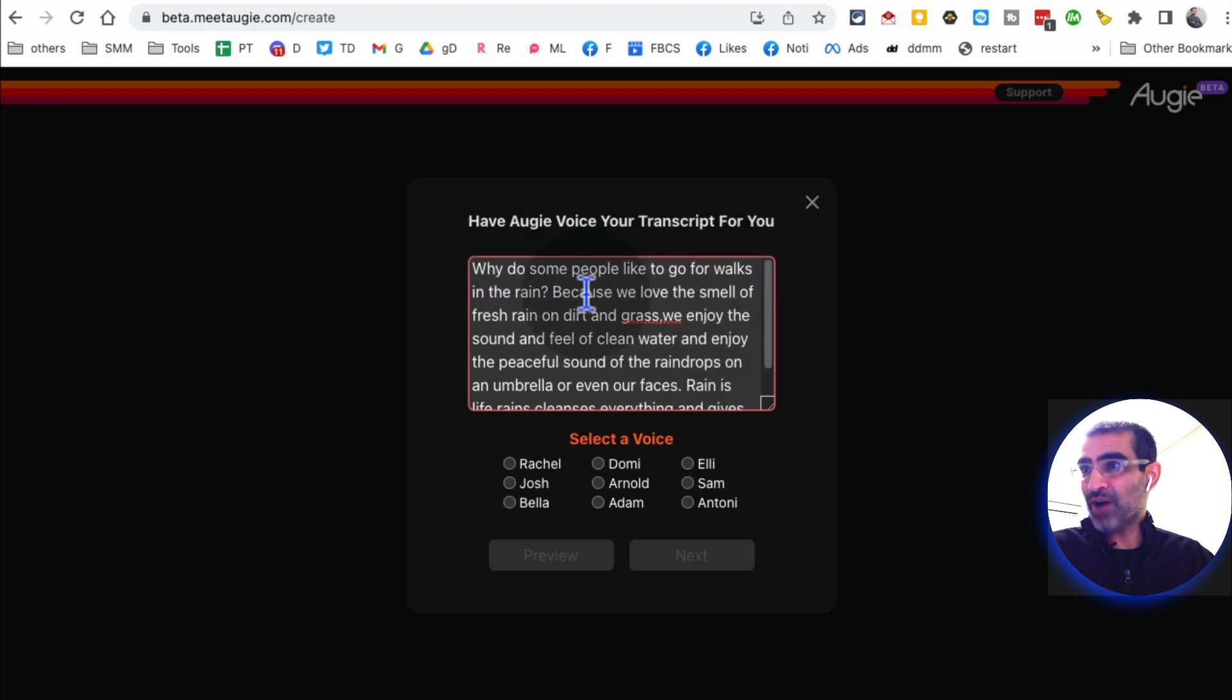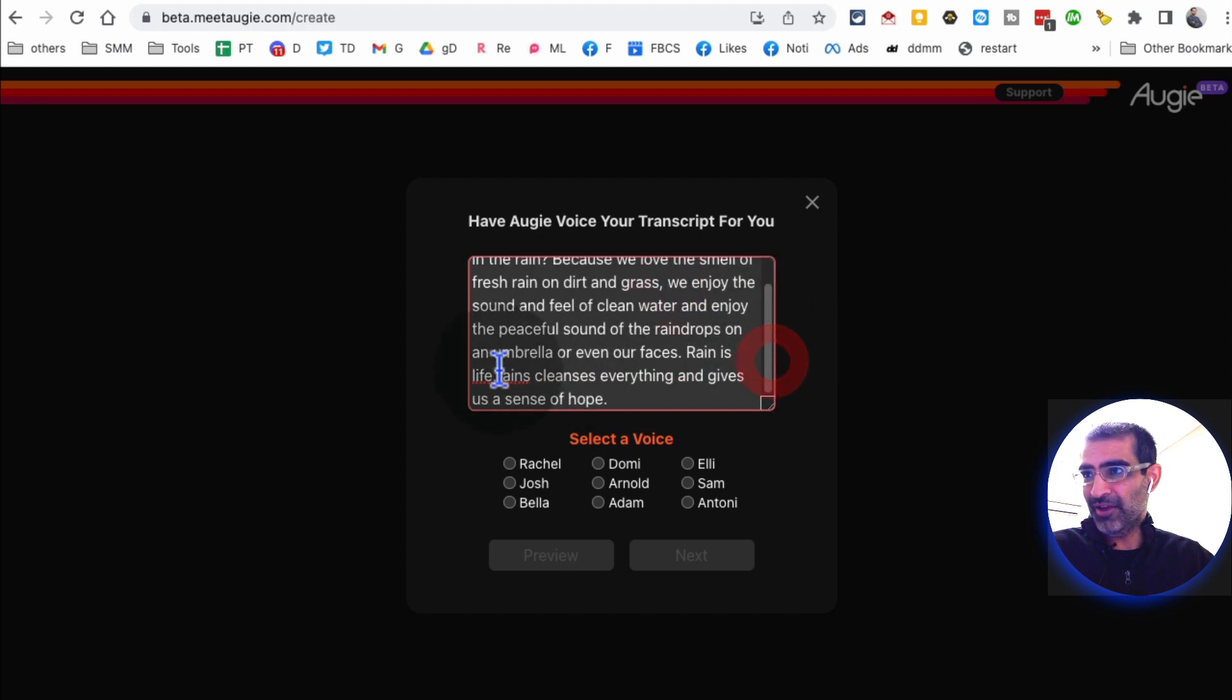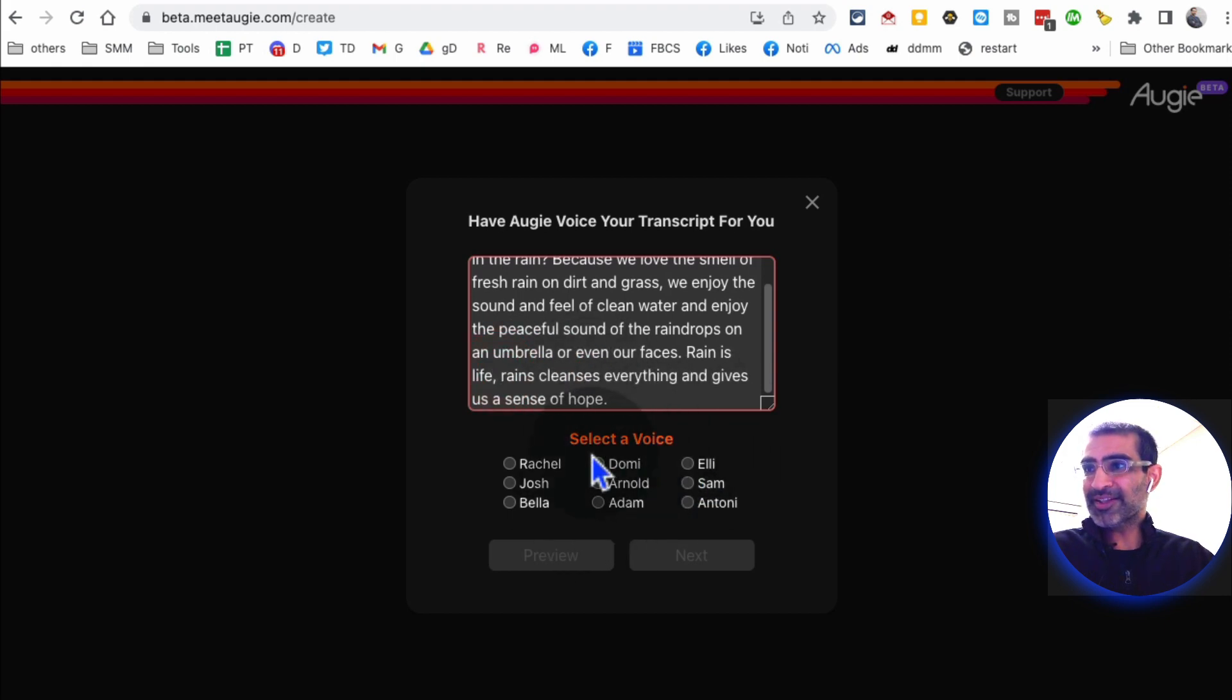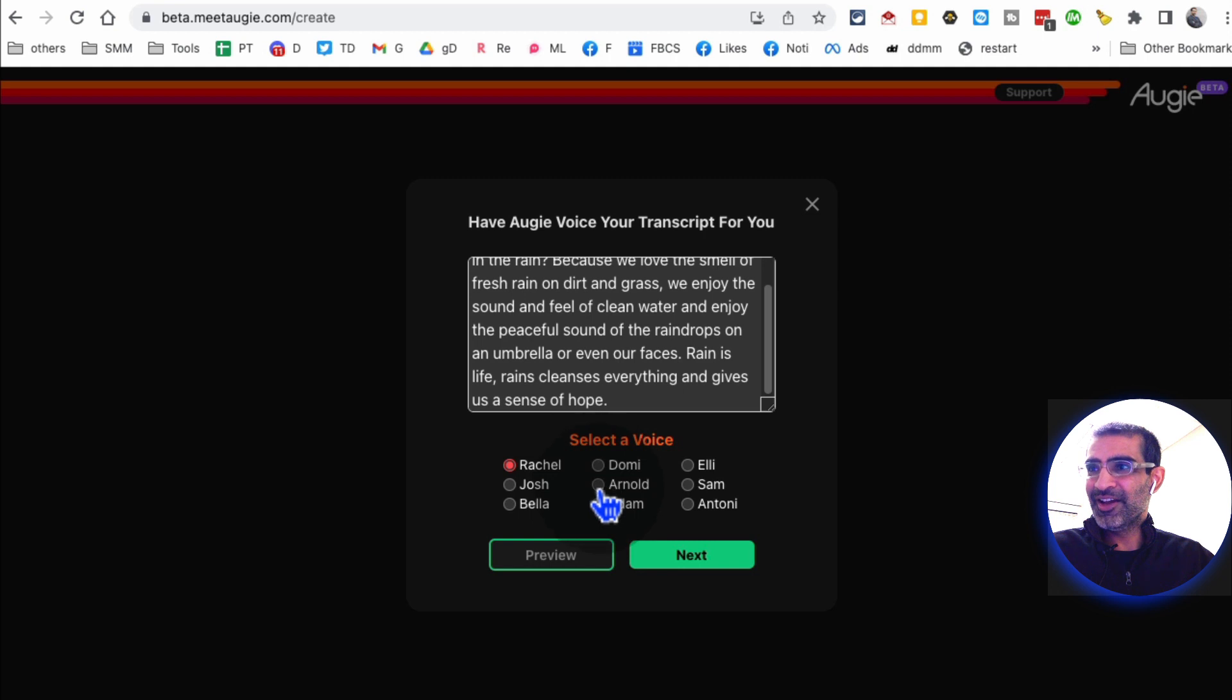So here's the prompt that I want to use, very simple: why do some people like to go for walks in the rain? So I'm using a simple script for fun, but it could be anything. Let me fix this. And then here's something really cool - you can select the voice.